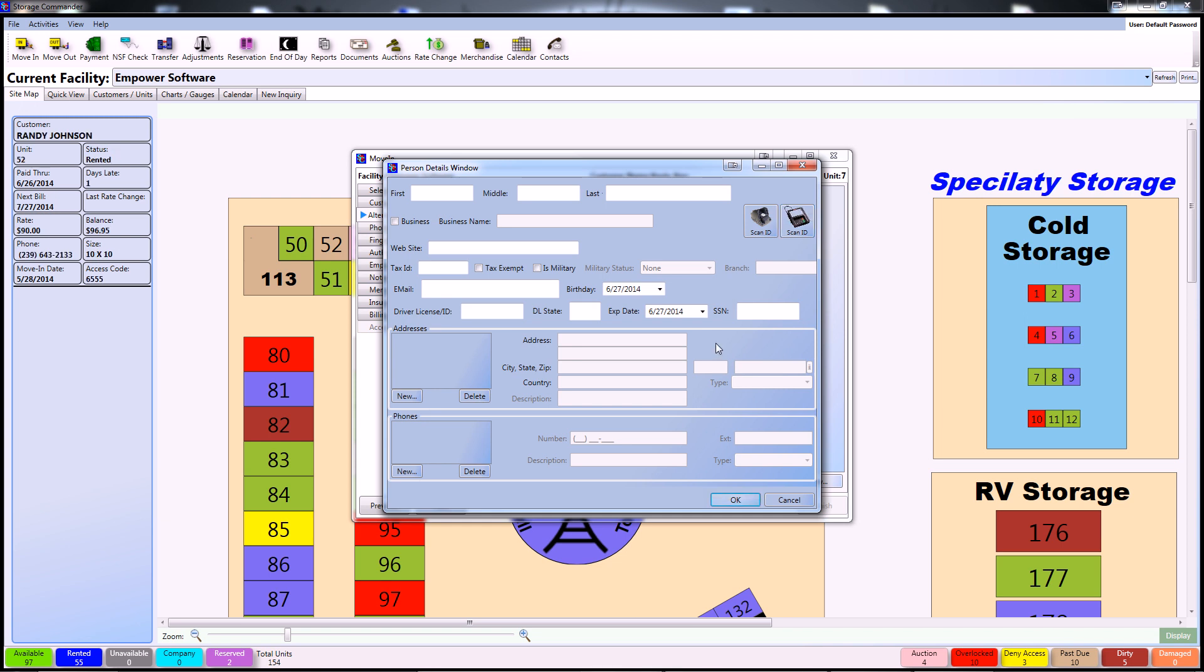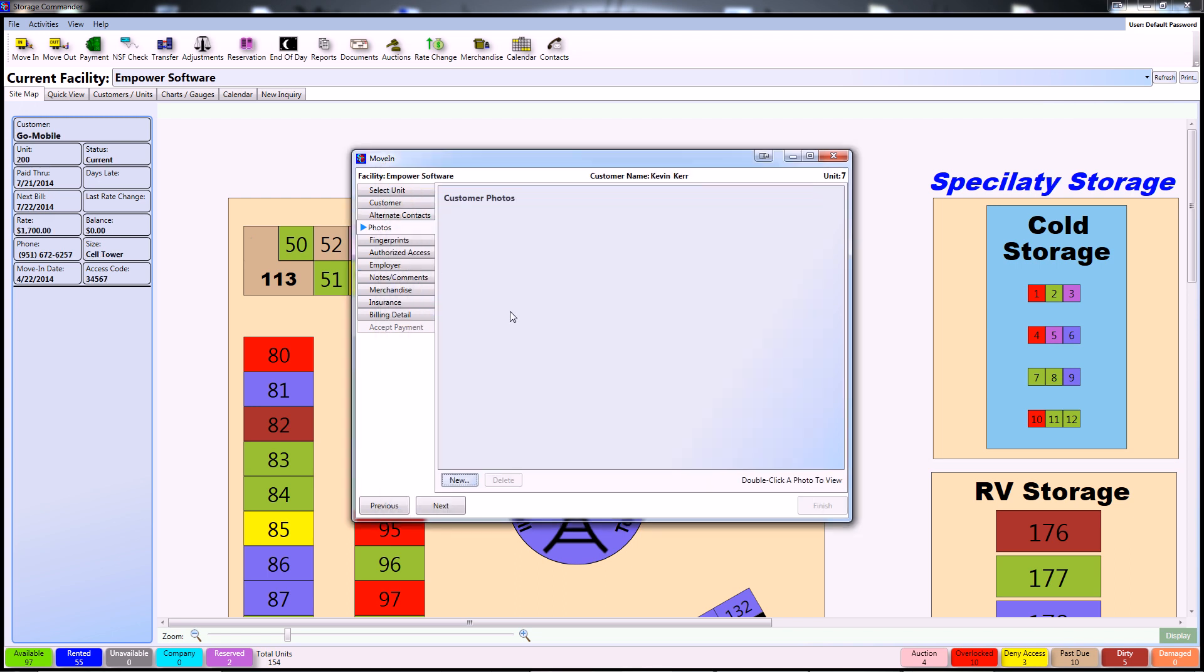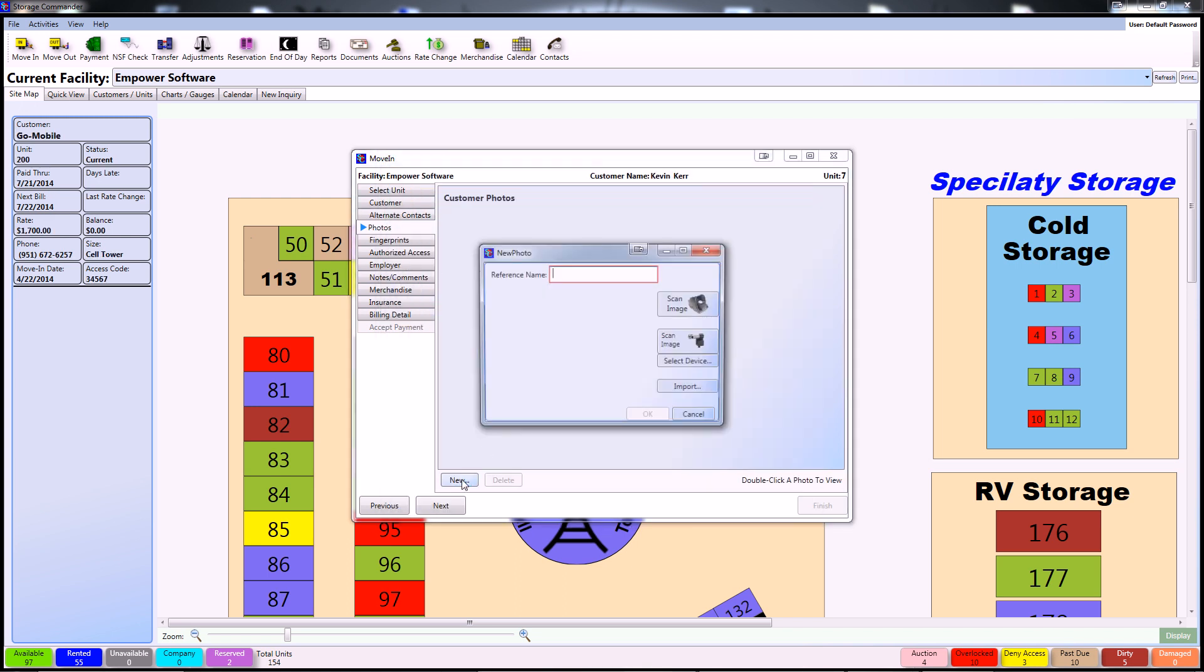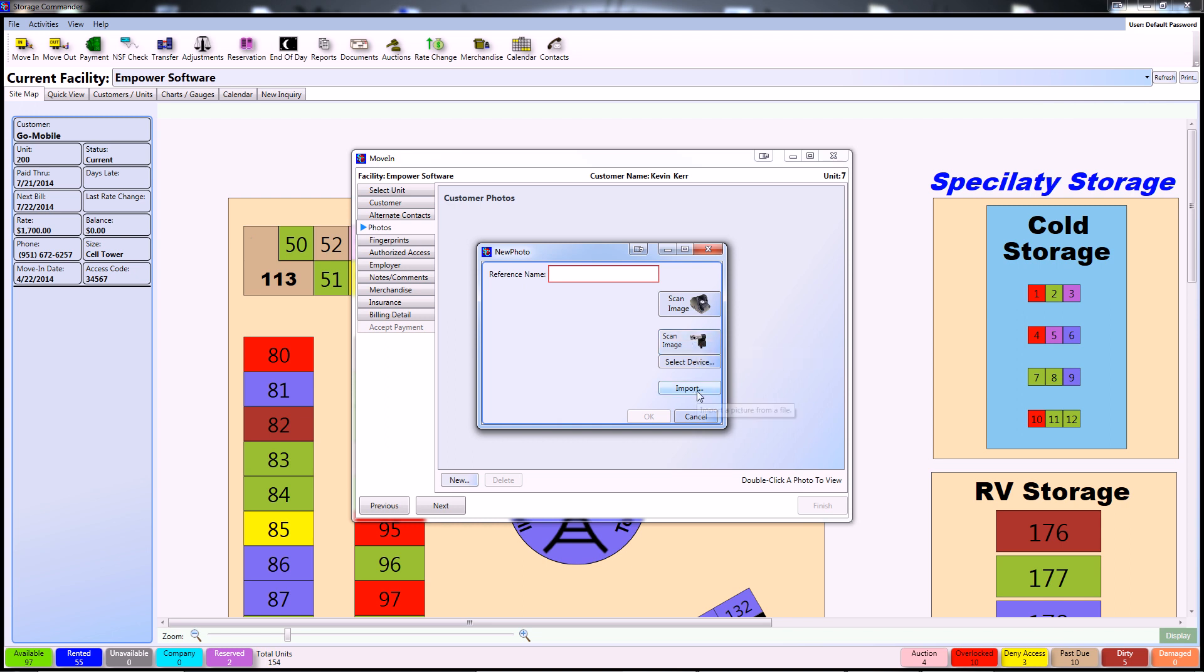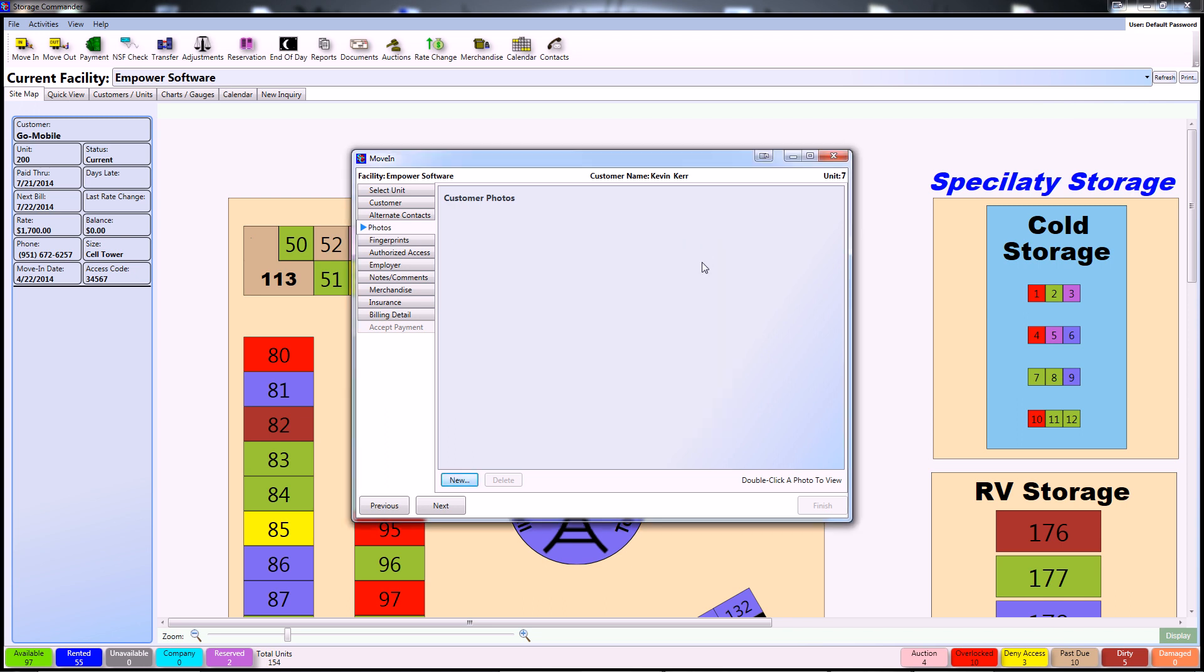Once you've completed inputting the information for the customer's alternate contacts you can proceed to the Photos tab. In order to store an image for the customer you can click New, enter a reference name, and then either scan an image using the combo reader, scan an image using a scanner or camera, or import a picture from your computer itself. Once completed the image will be stored on Storage Commander and visible through Storage Commander's site map.